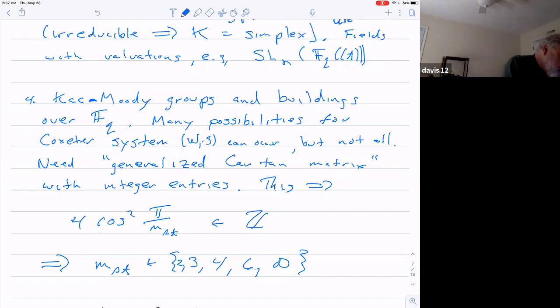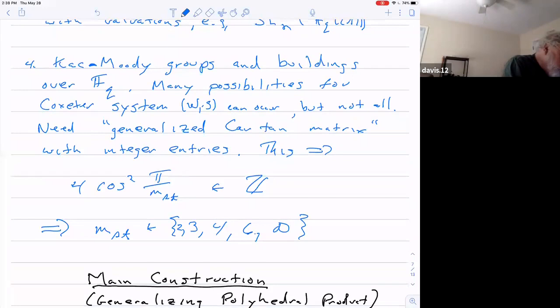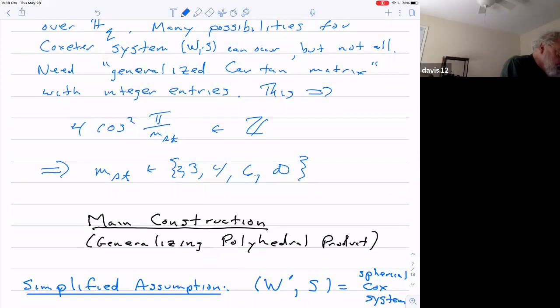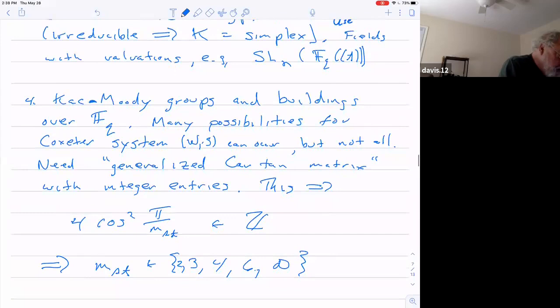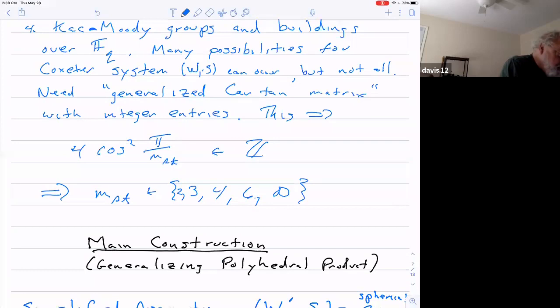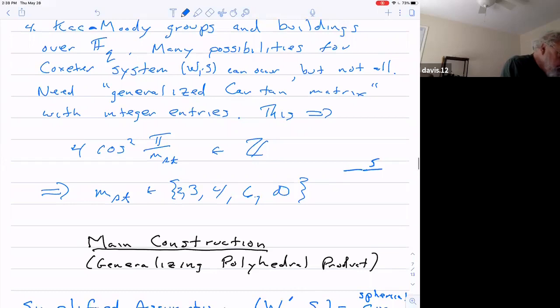In the eighties, they developed — to a large extent due to Tits — the theory of Kac-Moody groups and buildings. Roughly what happens is: almost any Coxeter group can occur, and you have some finite field in there. What you need to construct one of these is what's called a generalized Cartan matrix with integer entries. This comes down to saying that four times the square of the cosine of π/M must be an integer. The only possibilities are M = 2, 3, 4, 6 — there's no eight, but there's infinity. So this excludes Coxeter groups whose diagram has a 5 or 7 label, like various hyperbolic triangle groups; all the labels on the edges have to be 2, 3, 4, or 6.